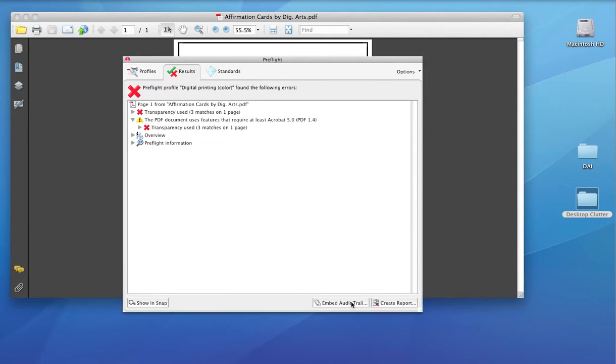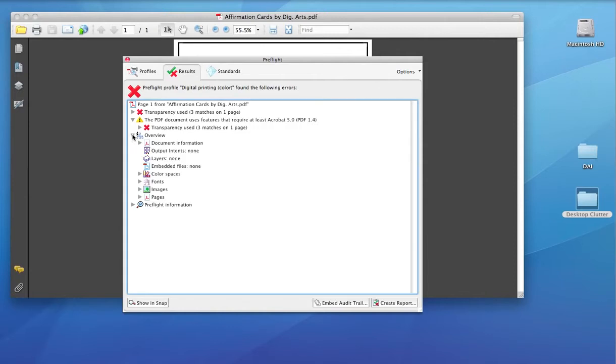Well, we see here there's some transparency issues. I'm going to select Overview. Let's just check the color spaces. Well, we see we have RGB.